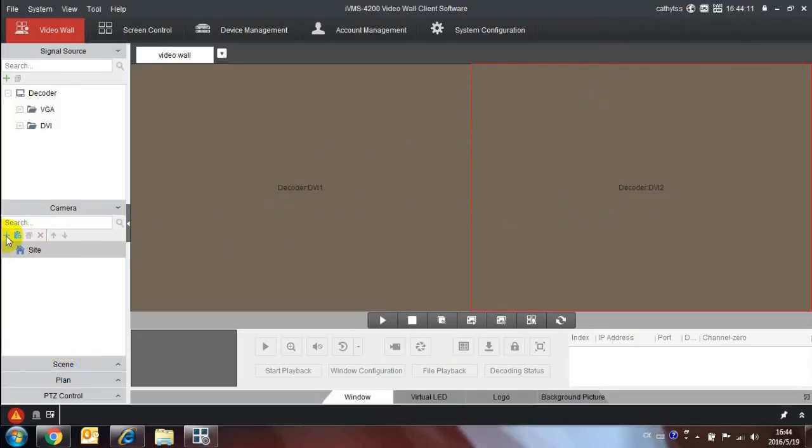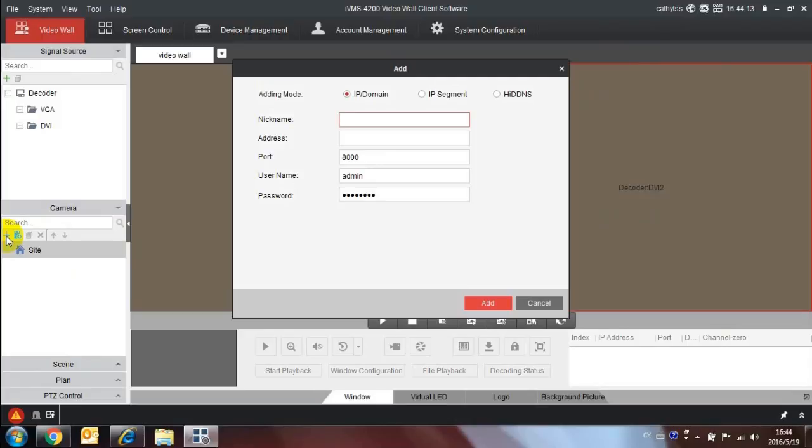Next click the add button under camera, then input the nickname, IP address, port, user name and password of camera or other devices.